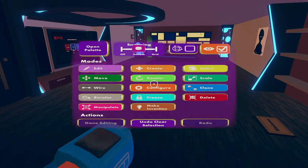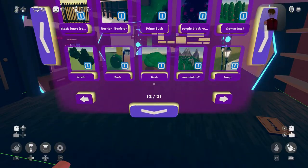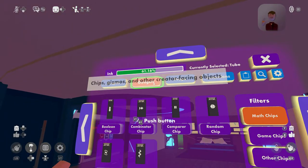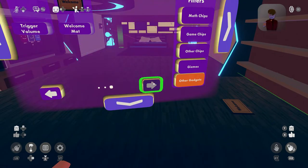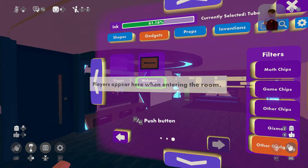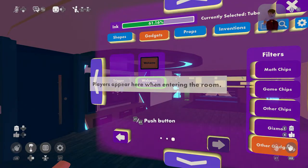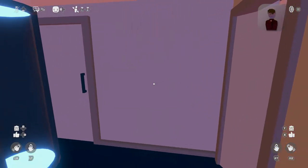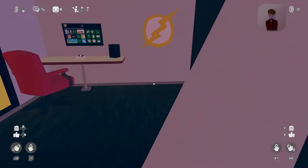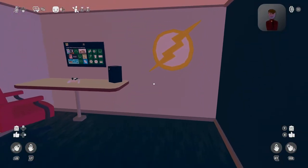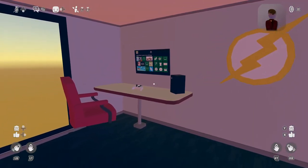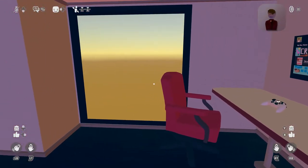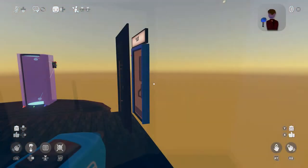To make your own spawn point, you need to get the welcome mat, located in the gadget section with your maker pen. You'll find the welcome mat hidden in the other gadget section, all the way at the end of the list. Placing this mat down will allow you to spawn at that point when you enter your dorm room. You can only have one welcome mat in your dorm, so if you have one by your original door, you'll need to delete that.